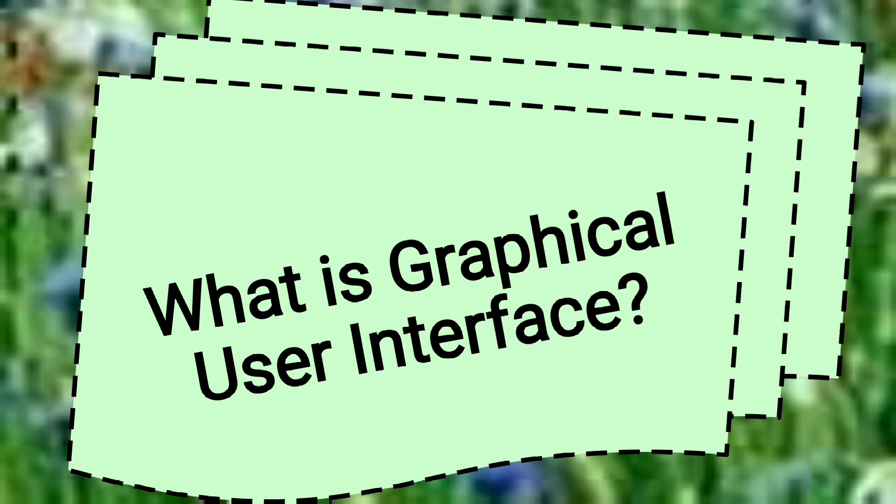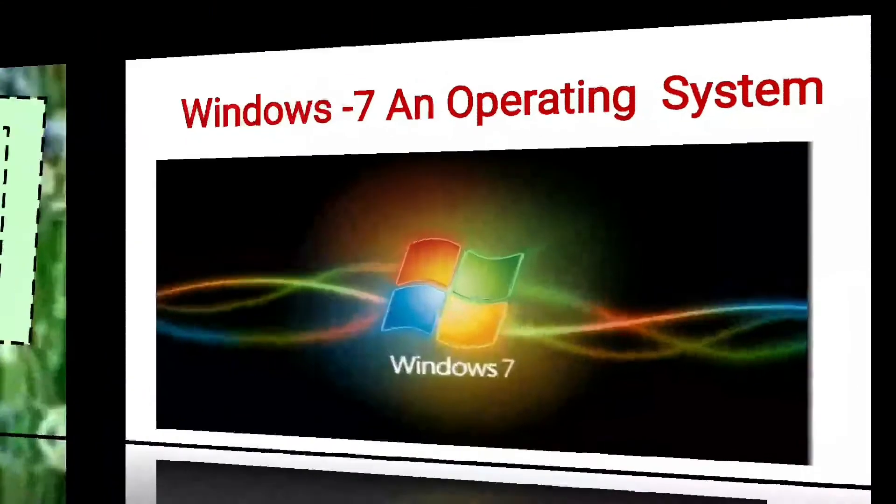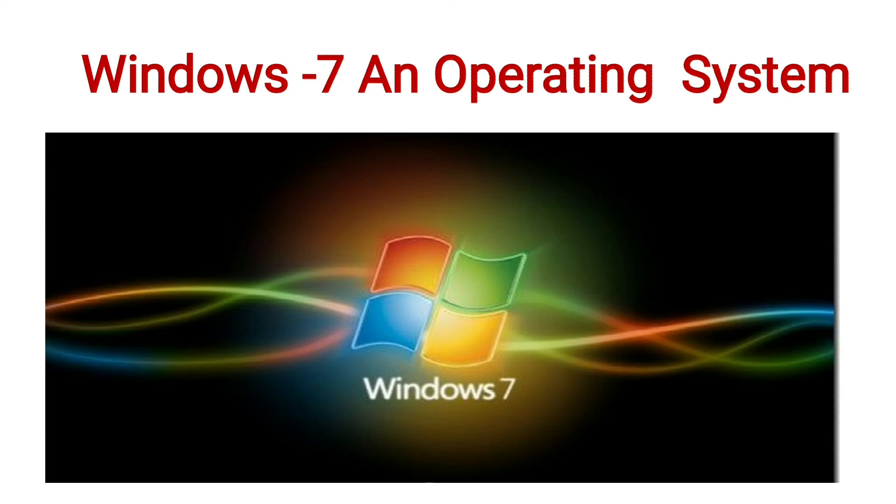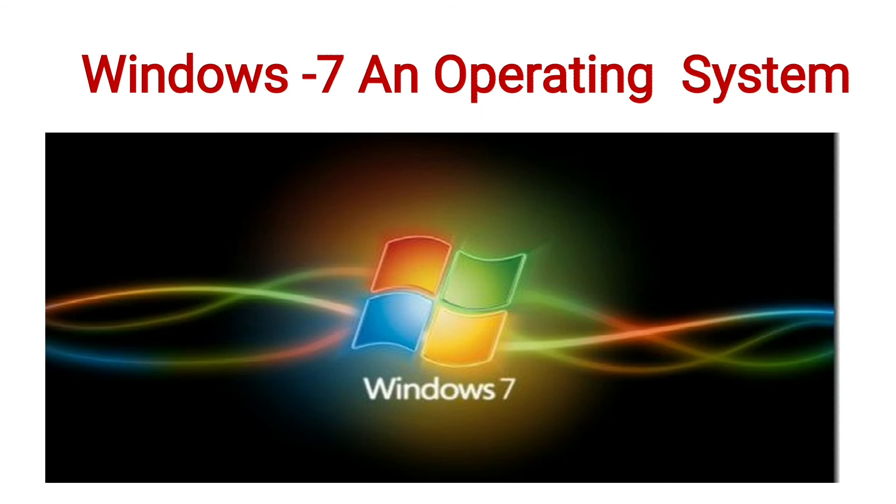Now, let us learn Windows 7 and operating system in detail. Windows 7 is the most commonly used operating system. It is developed by Microsoft. It is a graphical user interface OS that makes the interaction between user and the computer easy. It manages the overall functioning of the computer, like managing input and output devices, connecting to the internet, etc.